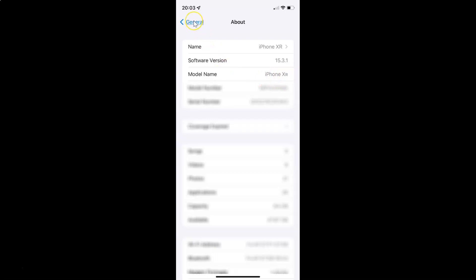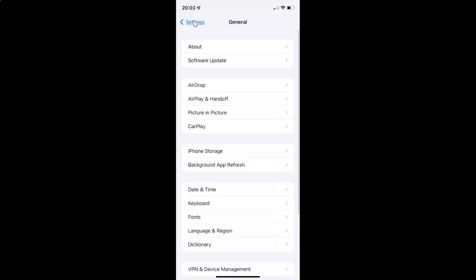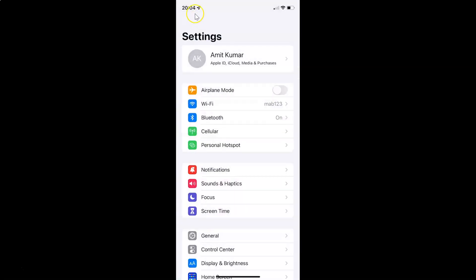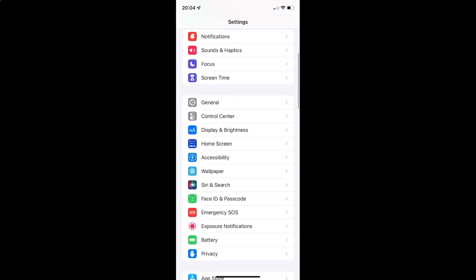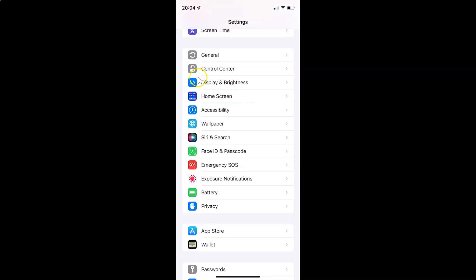Let me go back. To enable or disable Speak Screen on your iPhone, you have to open your Settings app and after that you have to scroll down to Accessibility. So let me go to that. Here I have Accessibility, so just tap on it.